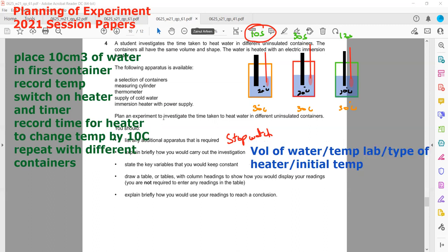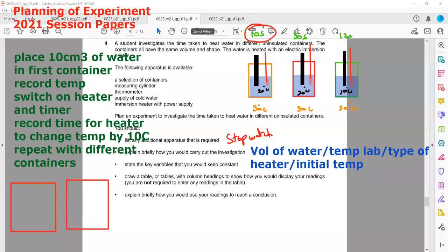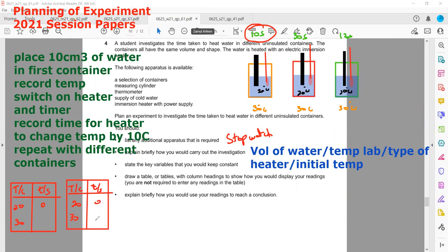Draw table or tables with column headings. We can make tables for container A and container B, each with two columns: temperature and time. Starting at time 0 with an initial temperature of 20 degrees, record how much time it takes to reach 30 degrees. You can make separate tables for each container, or merge them.